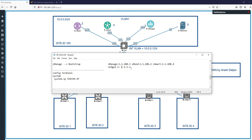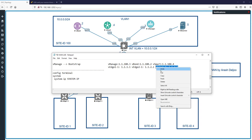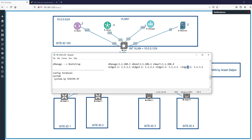For vEdge 1: 1.1.1.1; vEdge 2: 1.1.1.2 (site third octet varies by site). For cEdge 3: 1.1.3.1; cEdge 4: 1.1.4.1. Because of this design, for vManage I should use system IP 1.1.103.1 — so I enter system IP 1.1.103.1.